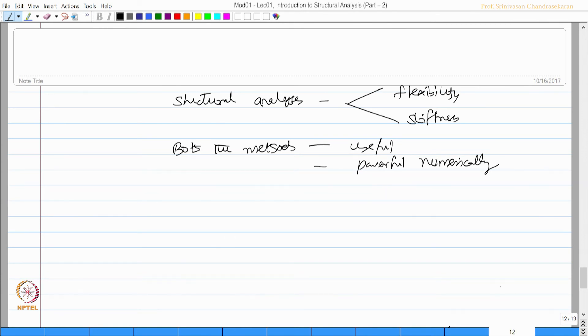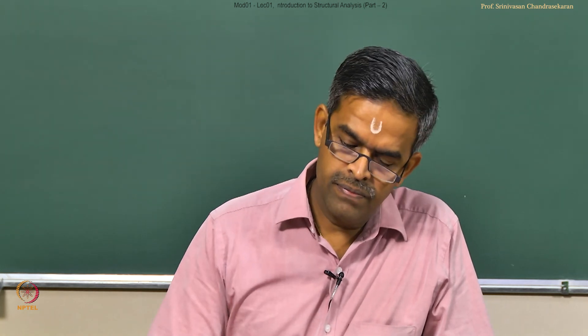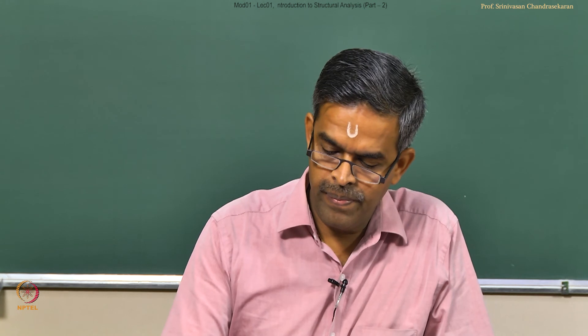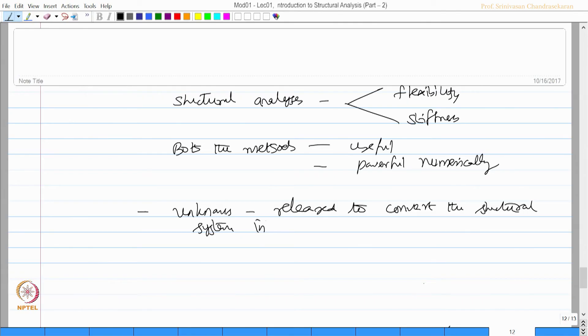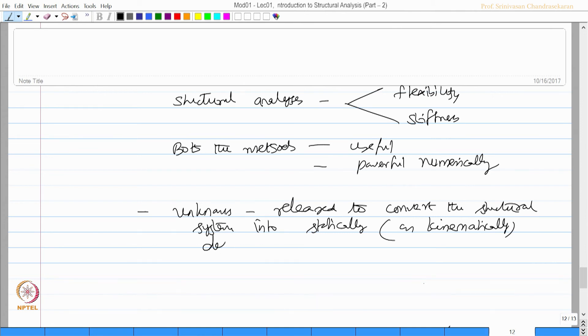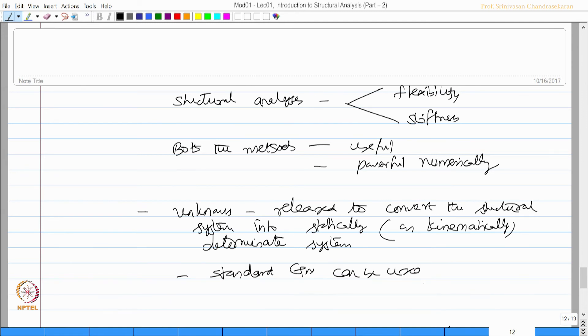The unknowns are released to convert the structural system into a statically or kinematically determinate system, so that standard equations can be used to solve the system under applied loads.